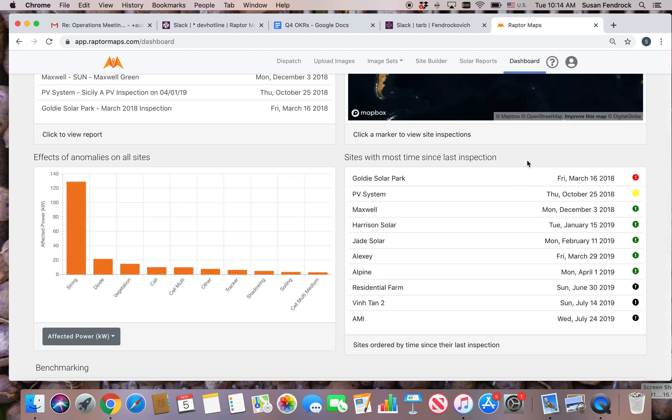Use the list of sites with the most time since last inspection to assist you in prioritizing upcoming inspections.